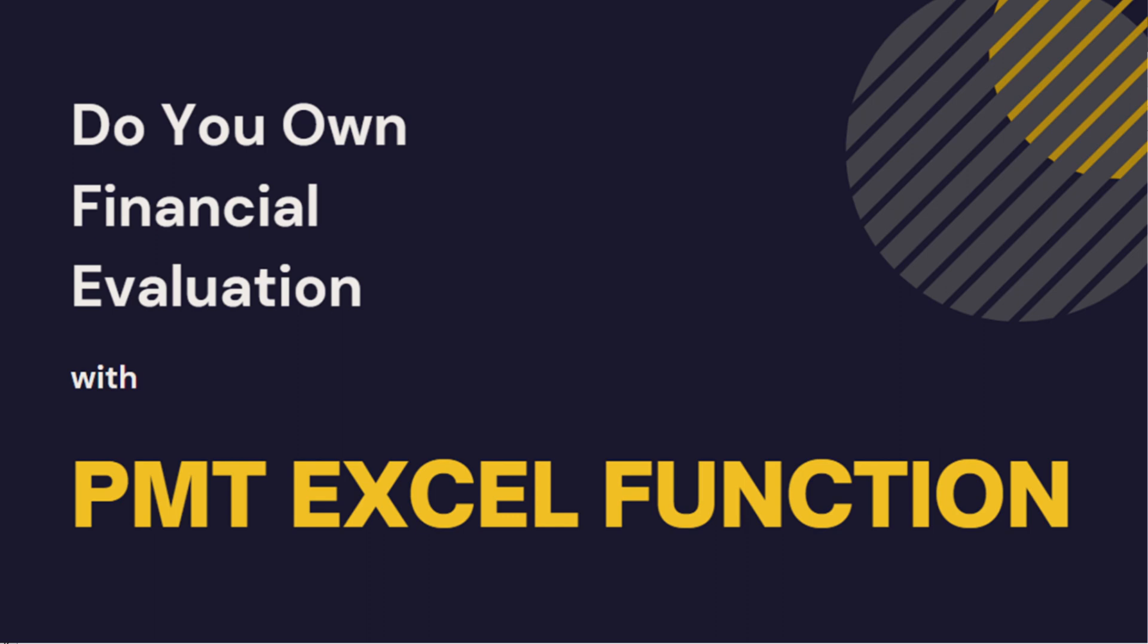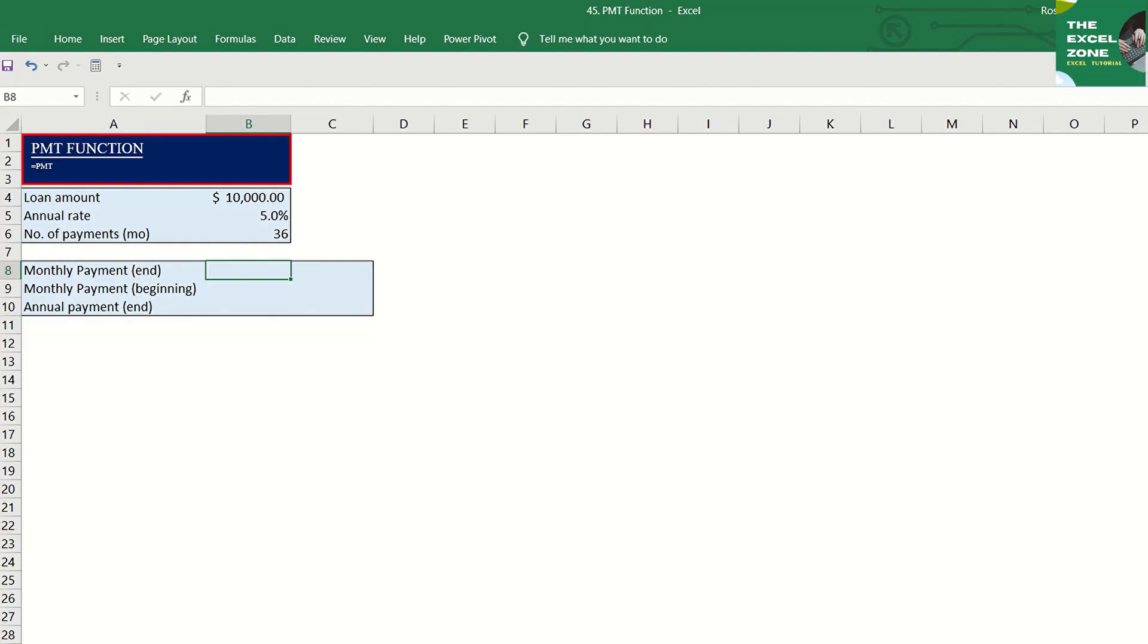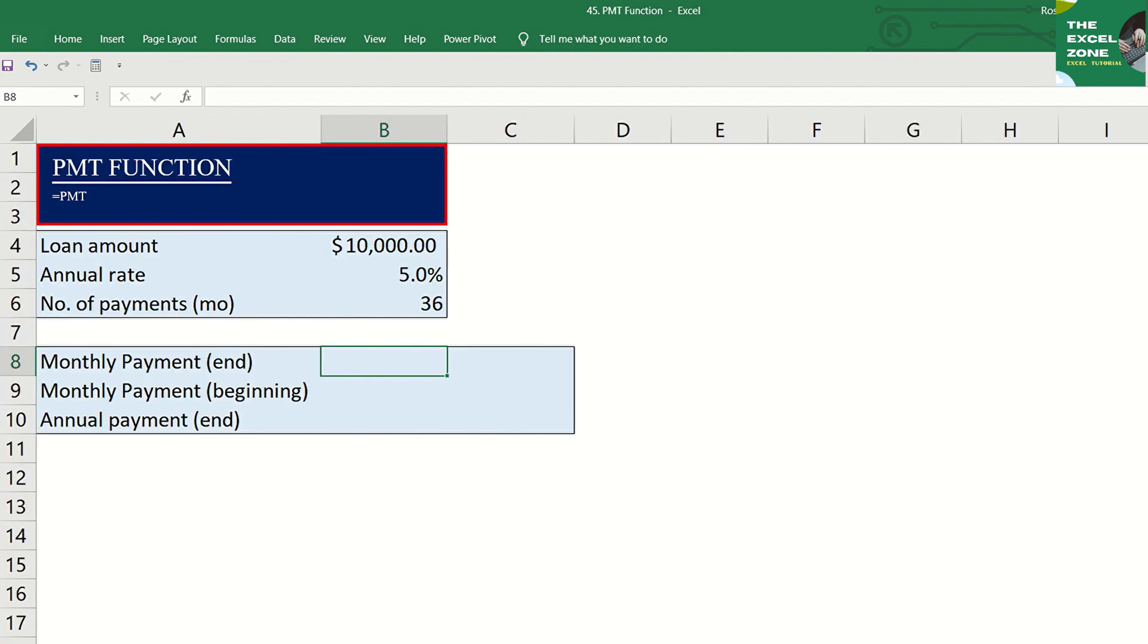If you are planning to borrow money and would like to evaluate how much payment is required from you every period, there's an Excel function that can help you. This Excel function allows you to determine the installment amount. The Excel payment or PMT function is a financial function that calculates the periodic payment for a loan based on constant payments and a constant interest rate.